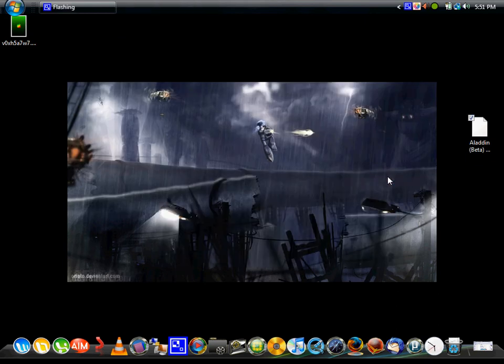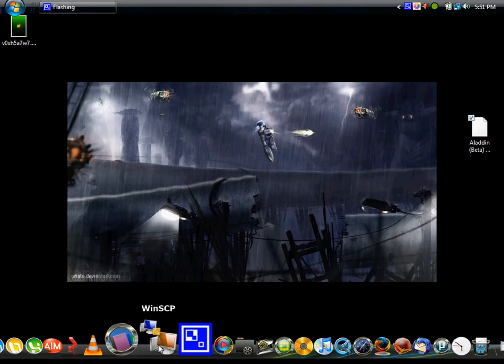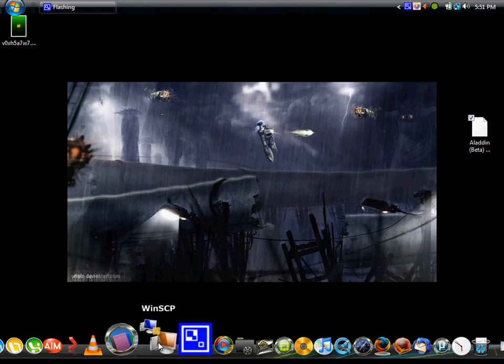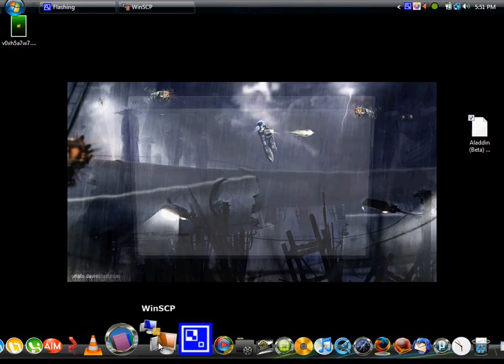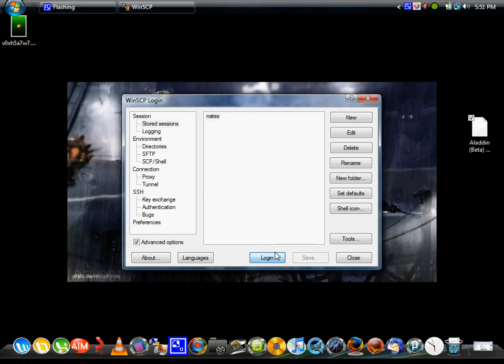Now you're going to have to open up WinSCP. Your iPhone does have to be jailbroken, of course. And if you don't know how to SSH, you can look at my videos. I'll probably put a link in the description how to SSH. So you're going to open that up.